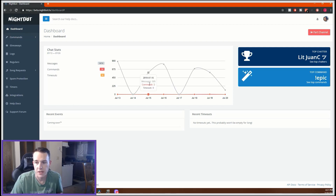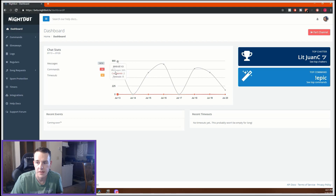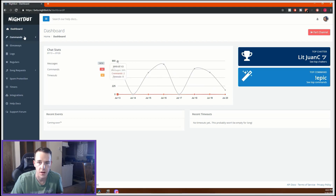This first page is your dashboard. This shows you analytics of your channel — how many times people did commands in your channel, how many messages you had that day, and everything else.